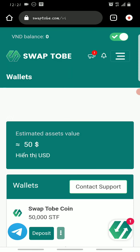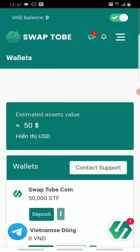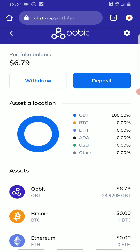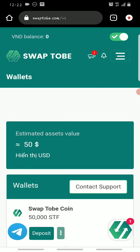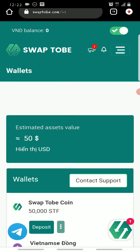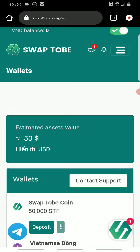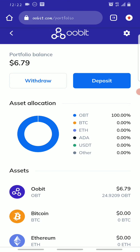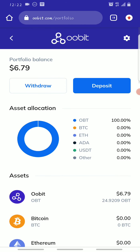On both exchanges you can get more than fifty dollars. On SwapTobi you get about fifty dollars worth of SwapTobi tokens, and on Orbit you get about six to almost seven dollars worth of Orbit tokens.